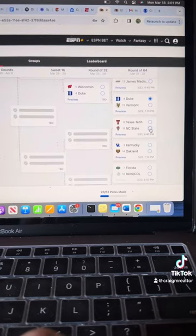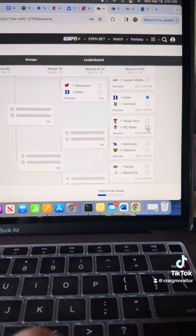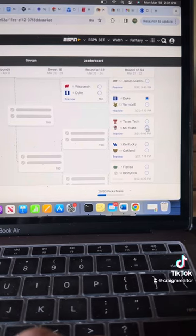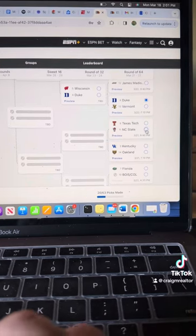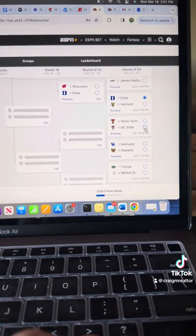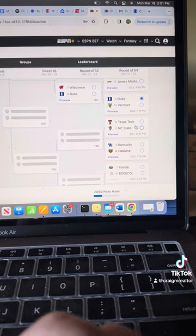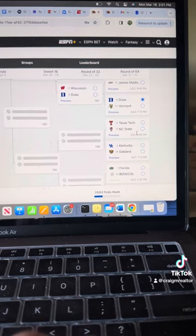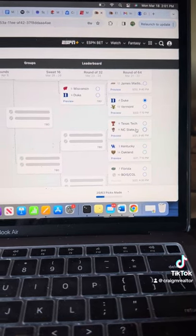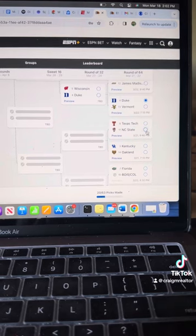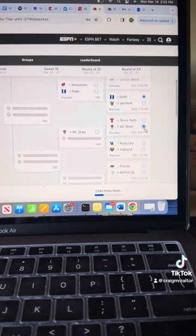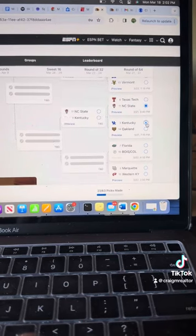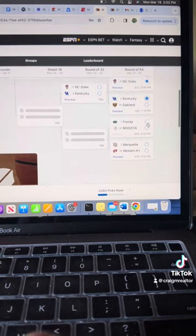NC State is on an absolute tear of a roll. What they just did in the ACC tournament is impressive. They're going to do one of two things. They're going to keep it going and do really well in this tournament, or they're going to lay an egg in the first round. But I think they got it going on. Kentucky. That offense is too much. Moving on.